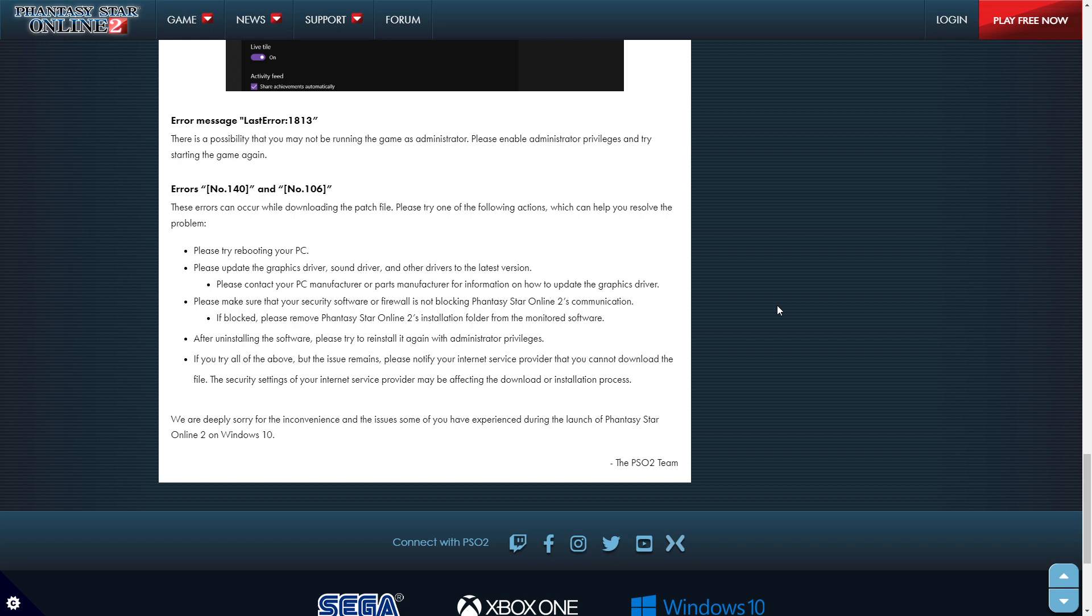But your ISP is not going to cause this. Even if you're behind 10 nats, you're going to be still able to download it. Like, you'd have to be in a college firewall. Then that'd be one thing, right?